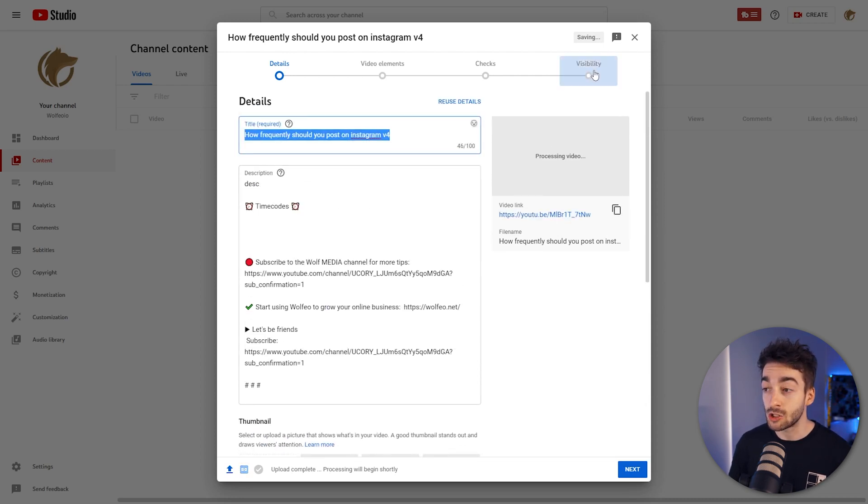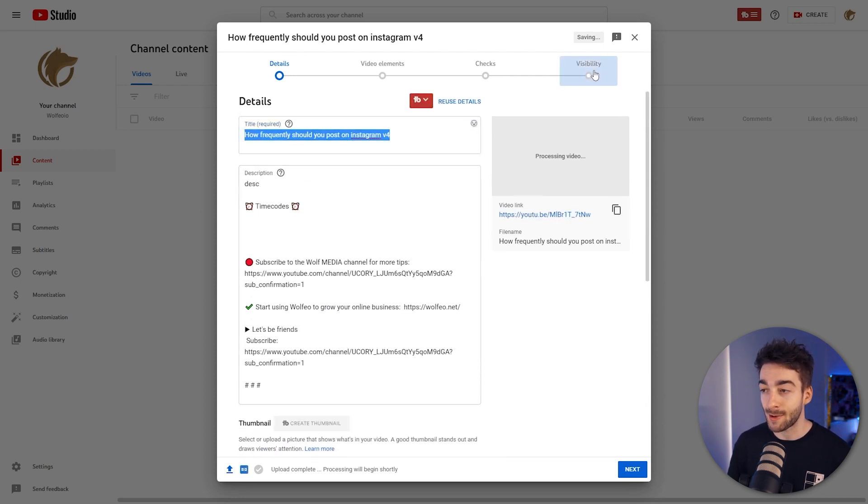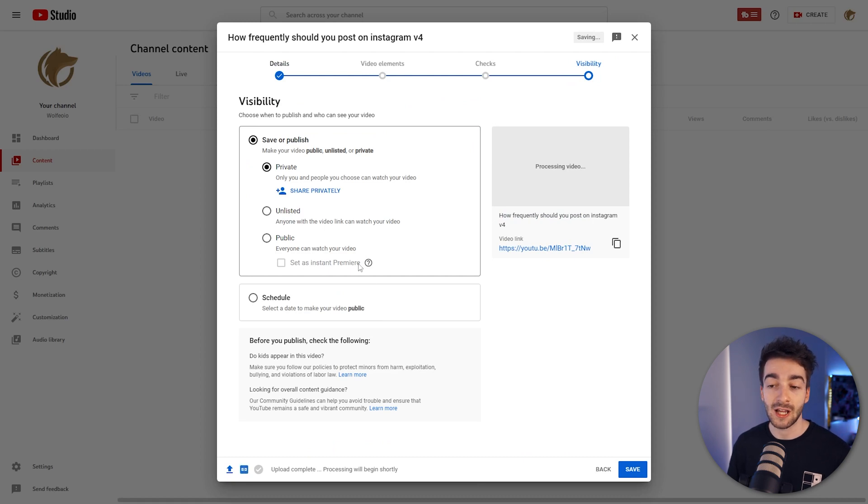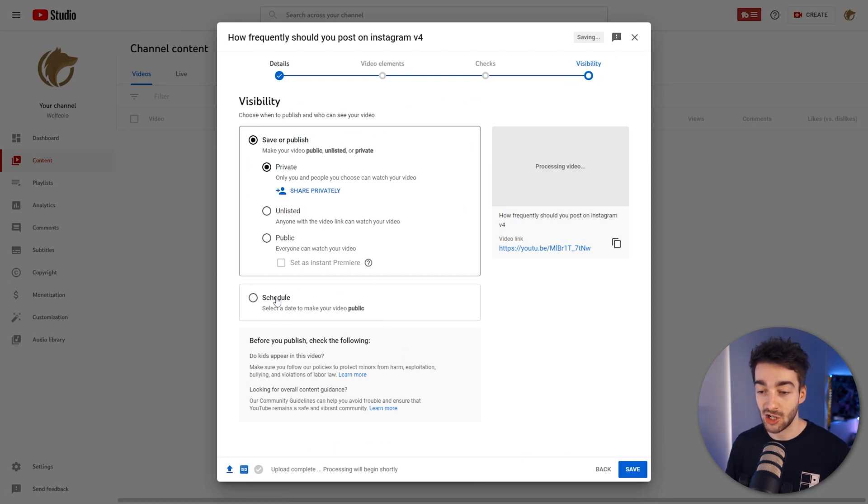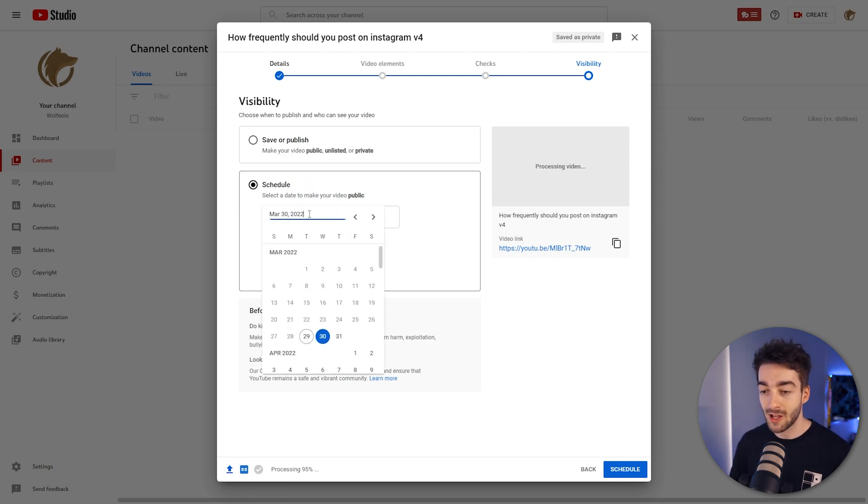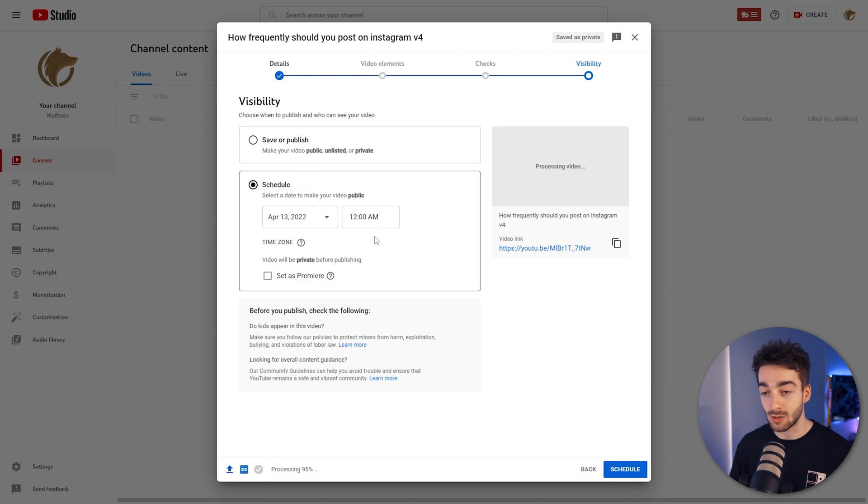Now we just want to go to the visibility tab right here and this is where we can actually post it as a public video, unlisted, private, but then we also have a schedule system. So here we just click on schedule, it's going to open up this new box and we can choose the time and date of when we want to post it.